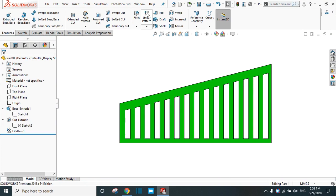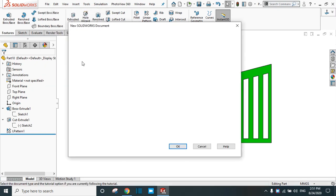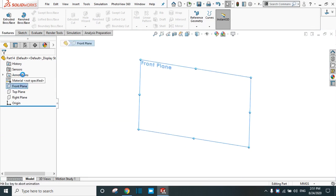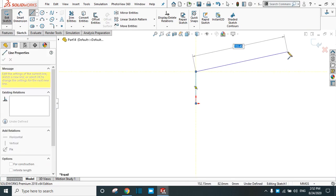In the Linear Pattern, one option remaining is 'Vary Sketch.' With Vary Sketch we can create a variable pattern. Let's see how. Go to File, New, click OK, and create a body. Go to the Front Plane, open a sketch, take the Line command and draw any shape.